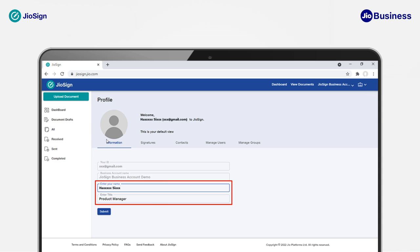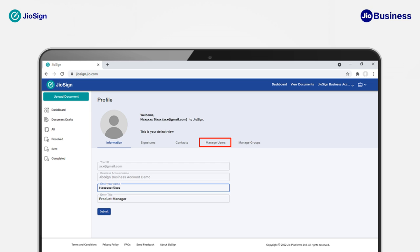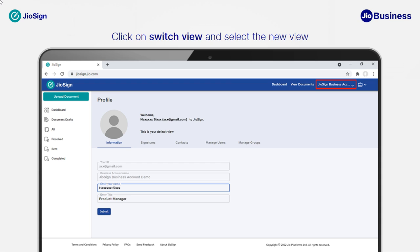To set up your name and title, click on the Signature tab to set up your signature and initials. Click on Contacts to upload a list of contacts to whom you send documents for signing. Click on Manage Users to start adding users. Click on Manage Groups to start creating groups or departments.